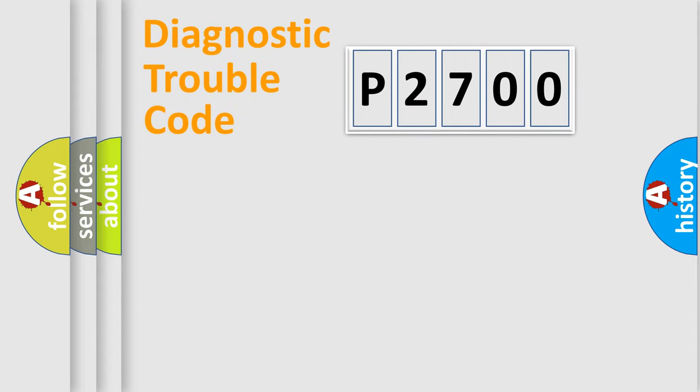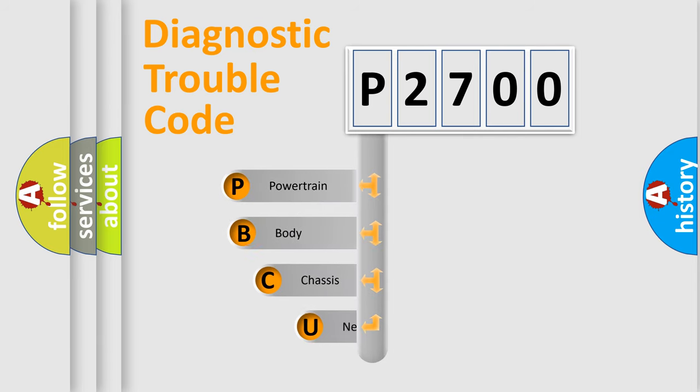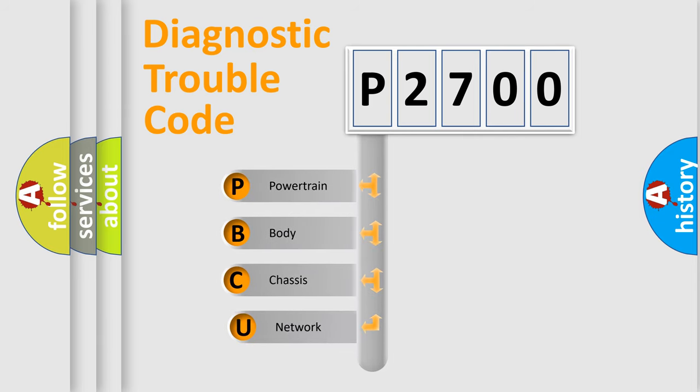Today we will find answers to these questions together. Let's do this. First, let's look at the history of diagnostic fault code composition according to the OBD2 protocol, which is unified for all automakers since 2000.